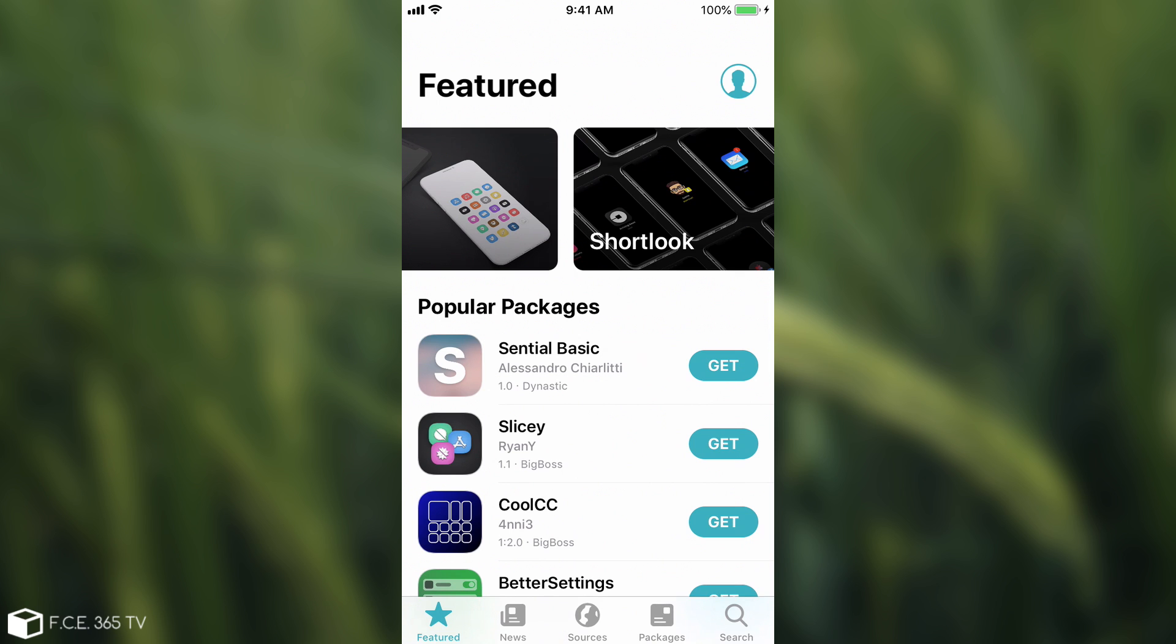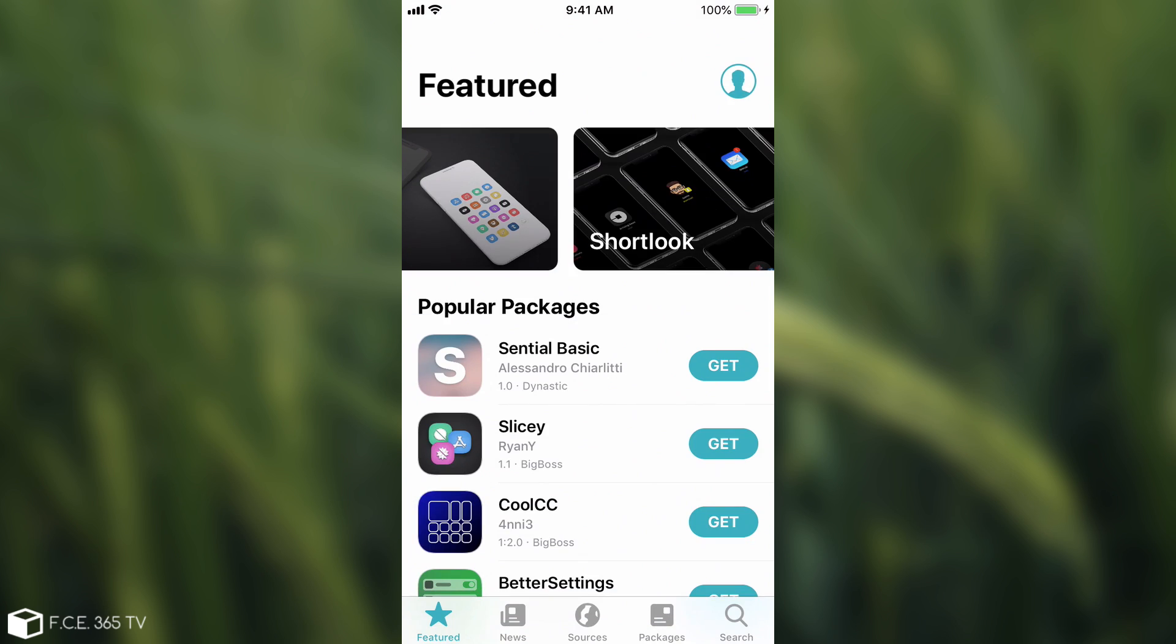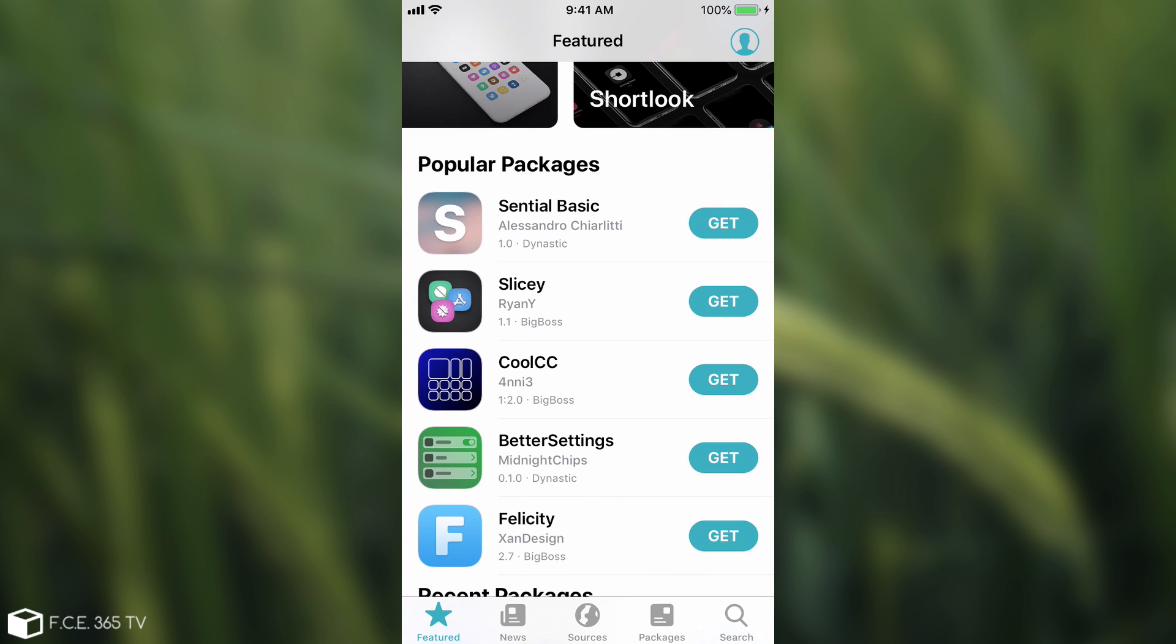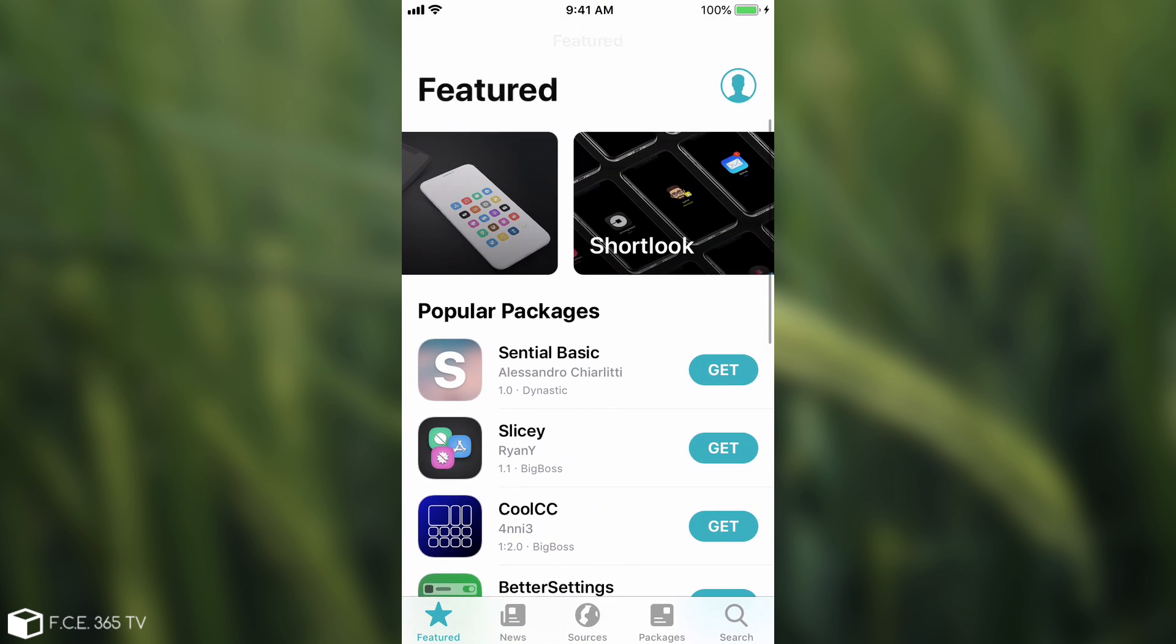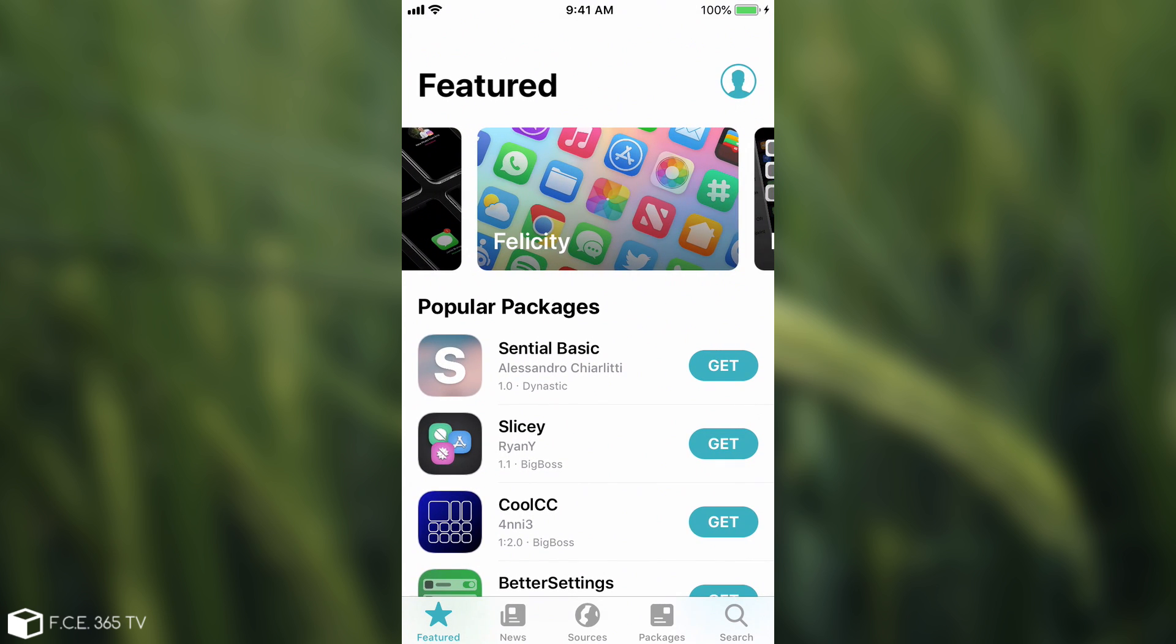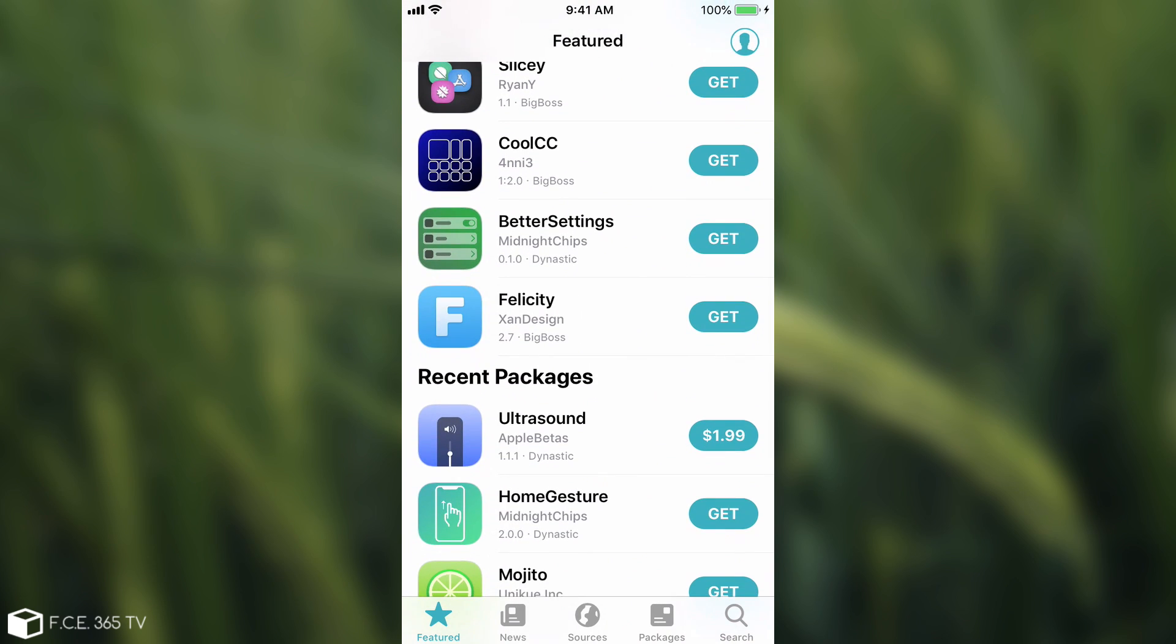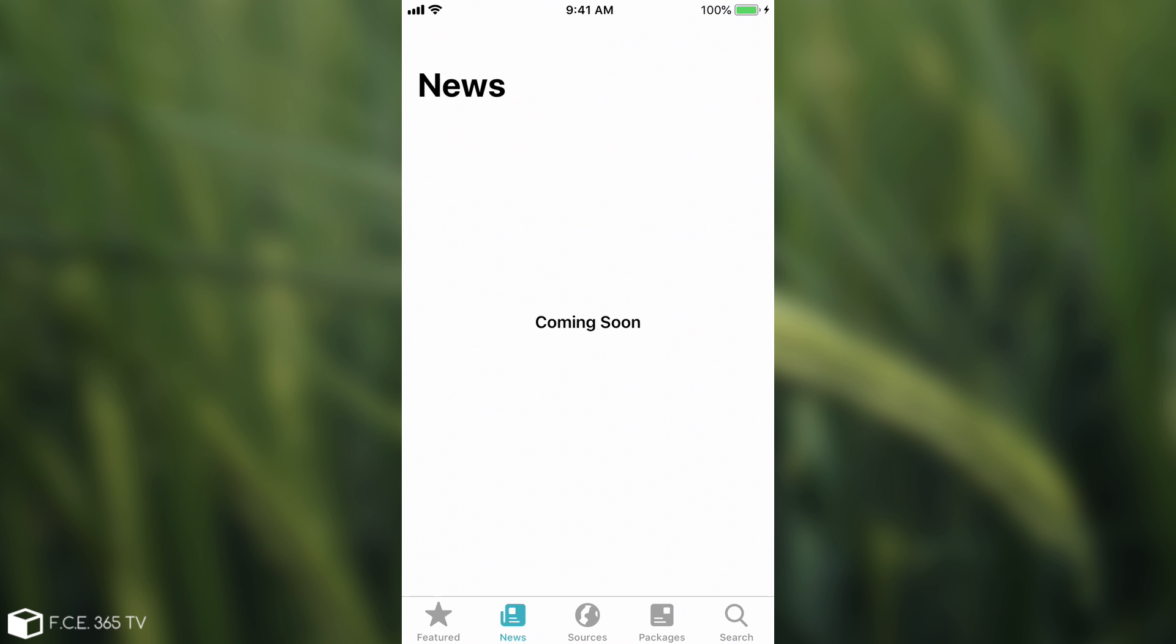If you're pressing here, you can actually sign in with your account and you have the payment providers, which is Dynastic Repo for the moment, but Chariz is going to be supported soon. If you go ahead in here, you can see popular packages and you have some of them with their image, with their depictions in here. And then you have the news, which says coming soon.